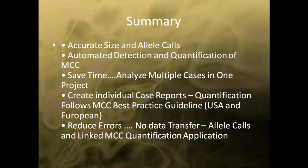The integrated maternal cell contamination application allows ChimerMarker to accurately size and allele call, automate the detection and quantification of MCC, and generate reports in a streamlined analysis.